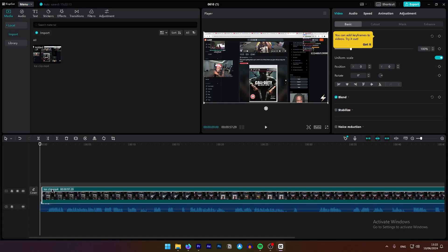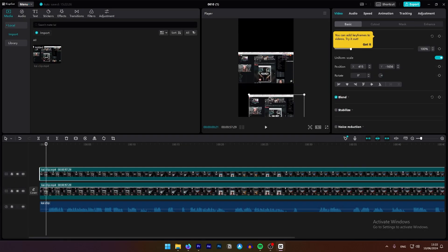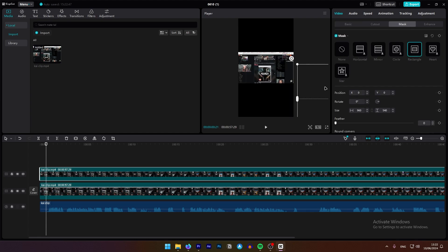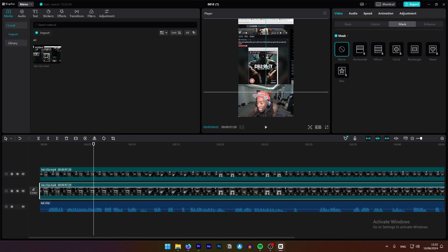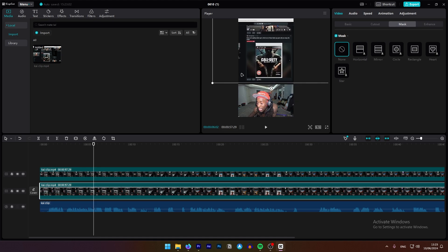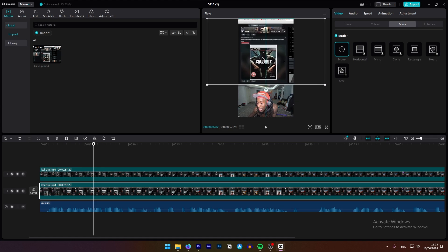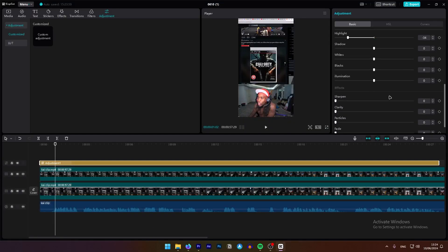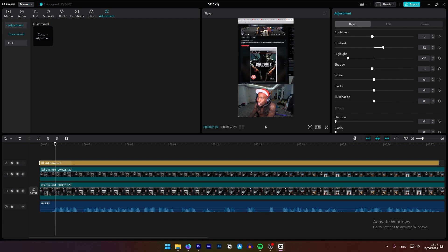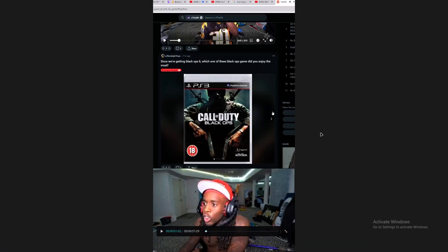We're going to import our clip, duplicate it, and crop the facecam — which will be a separate layer from the screen. We'll put the facecam on the bottom of the video and the screen on top, then make all the necessary cuts. We'll try to keep it around one minute long for monetization purposes, and we'll also add some effects and maybe some transitions if they fit — just customize it a bit to make it different, which helps with monetization since we're repurposing content.